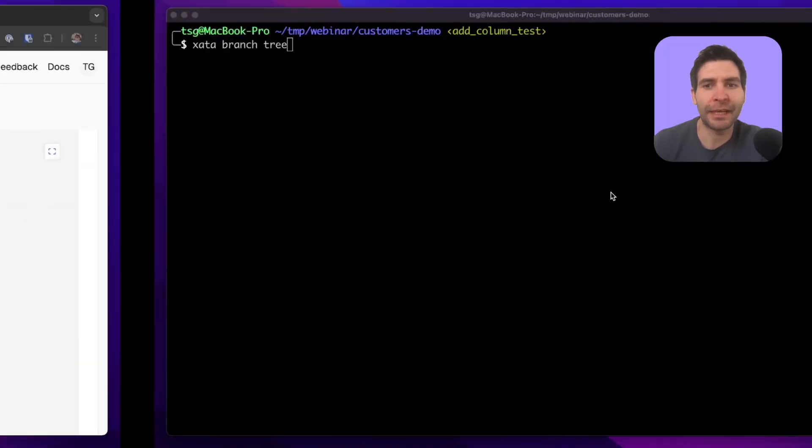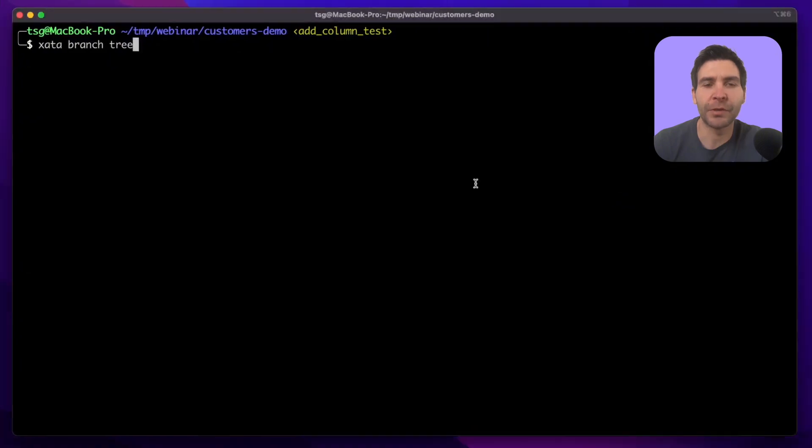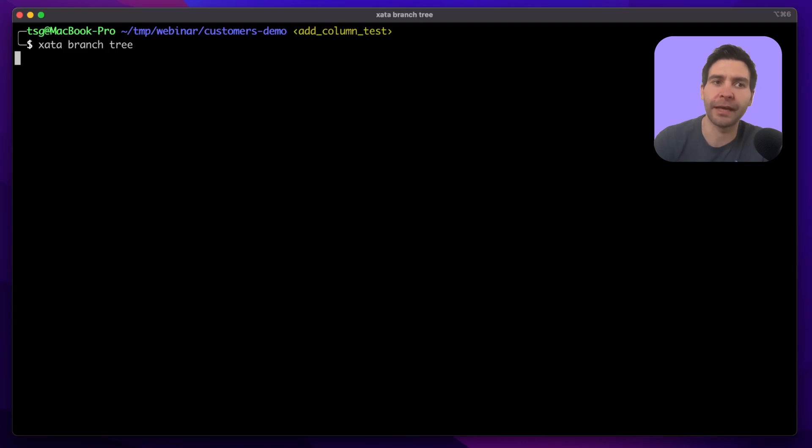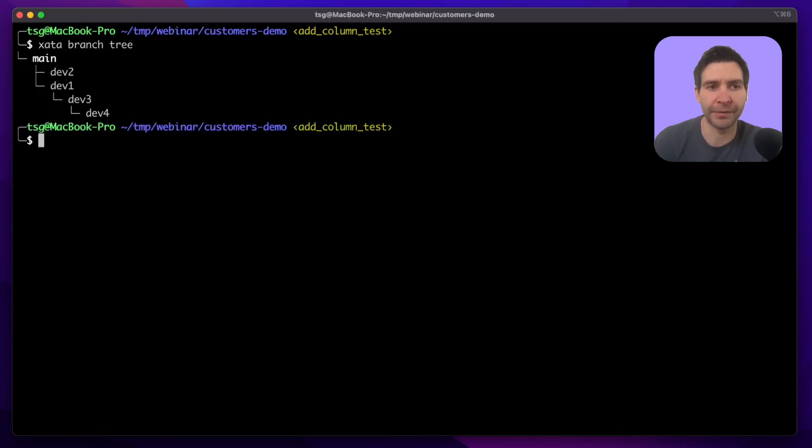Now let's switch to the terminal to show you a few Zeta CLI commands which make your development easier and allow you to integrate Zeta in your CI/CD pipelines.